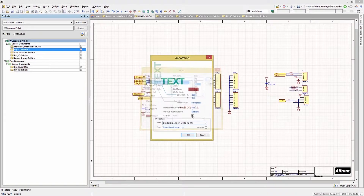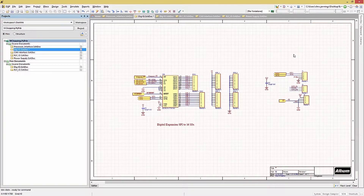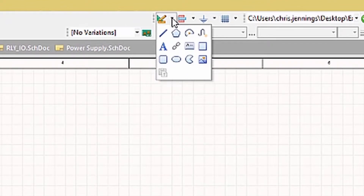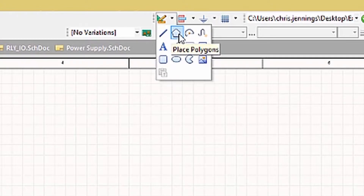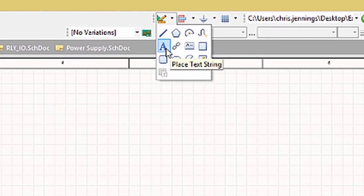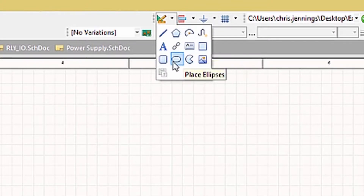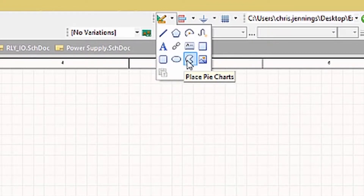Aside from adding text, another useful feature is the ability to add graphics to the schematics. Combining graphics and text adds significantly to the schematic's readability. To access the basic graphic elements, use the pull-down menu from the graphics icon. The various types available include lines, polygons, elliptical arcs, bezier lines, text strings, hyperlinks, text frames — which are very useful for multi-line text — rectangles, rounded rectangles, ellipses, pie charts, and graphic images.